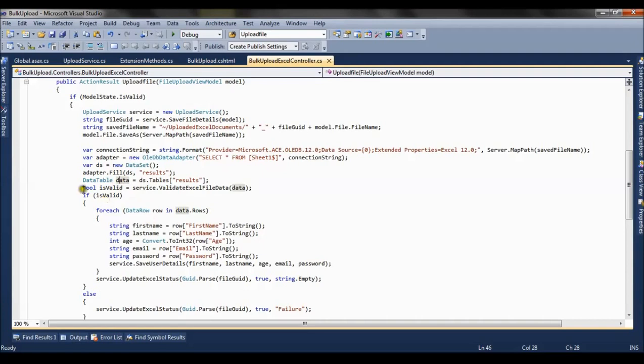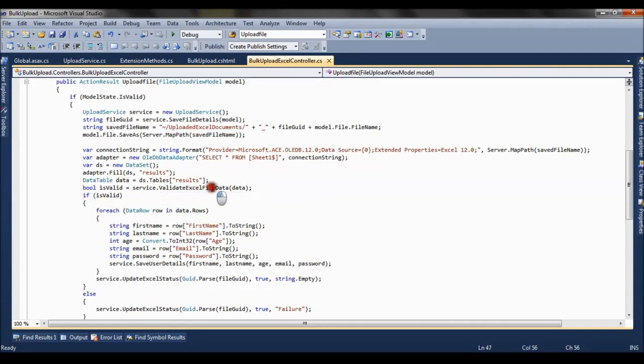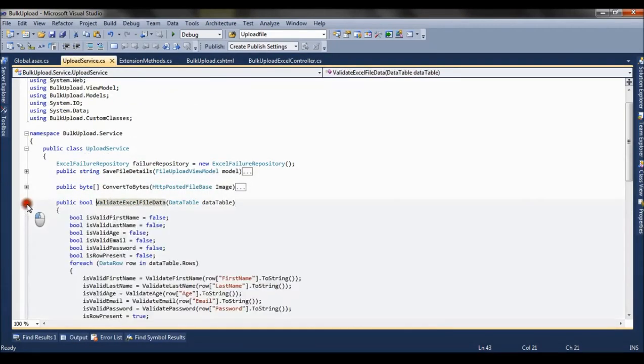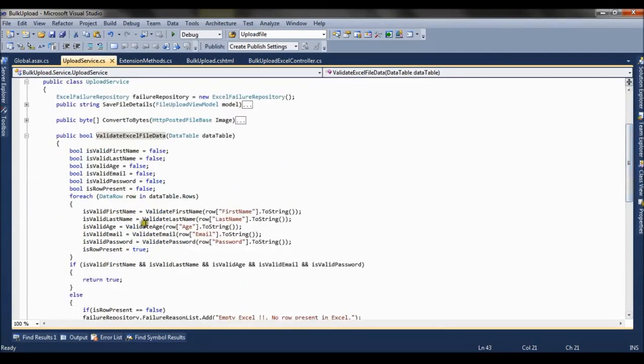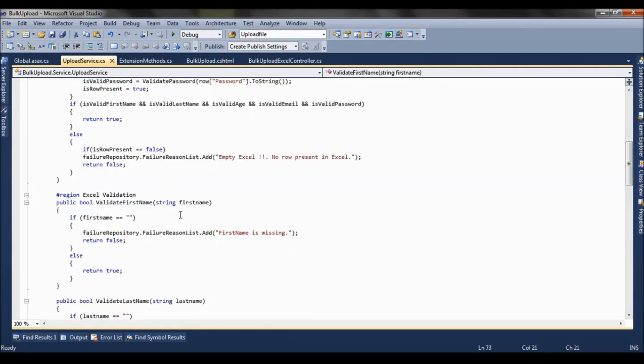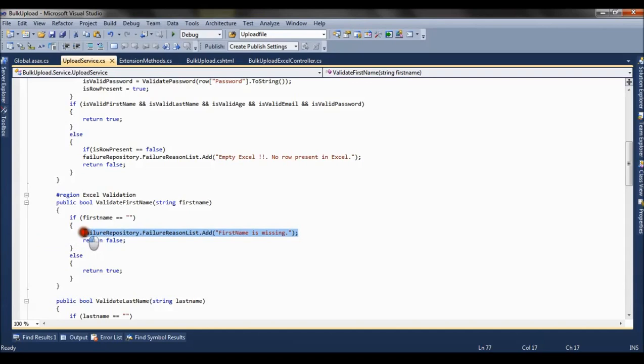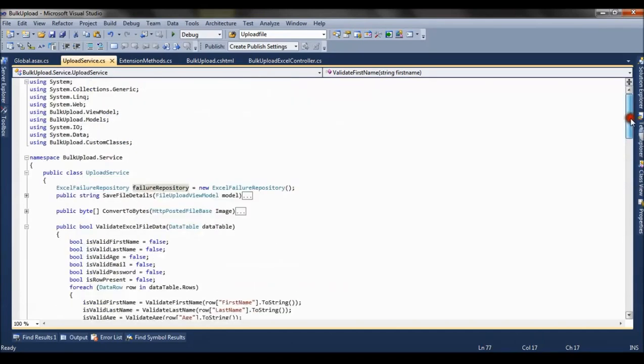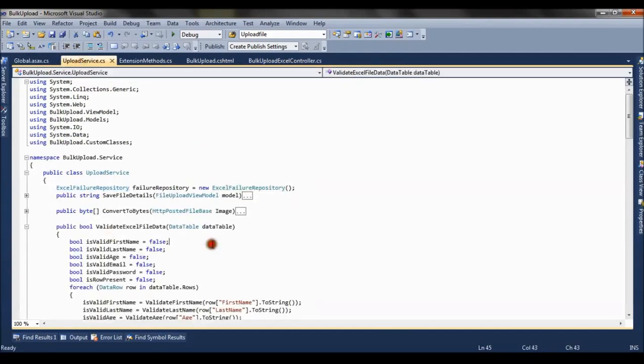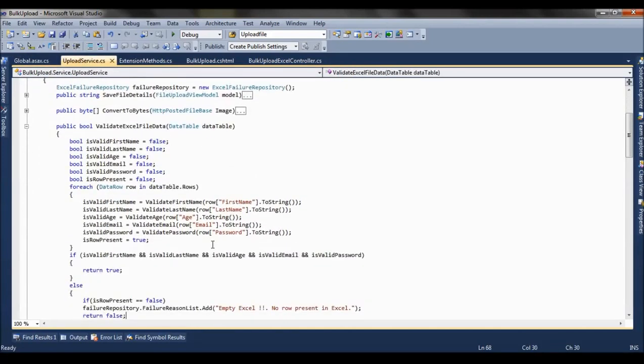Now once we have the data from the excel file we need to validate that data. And we have written that method in the service class. So here what we are doing is we are fetching each record, that is first name, last name, and we are validating it. When you go to this method it basically checks if the input is null. If the input is null it is adding one entry in the failure repository. Now this failure repository is basically excel failure repository class which has a single list which maintains list of exceptions. It's very simple to track all the exceptions.